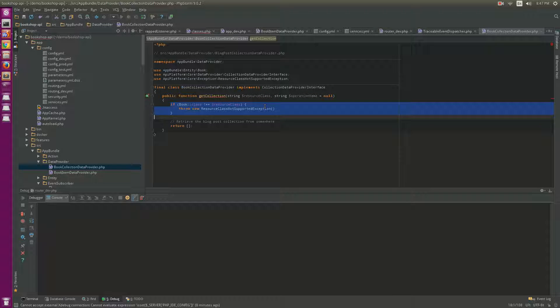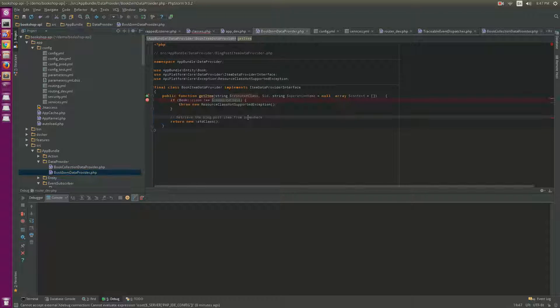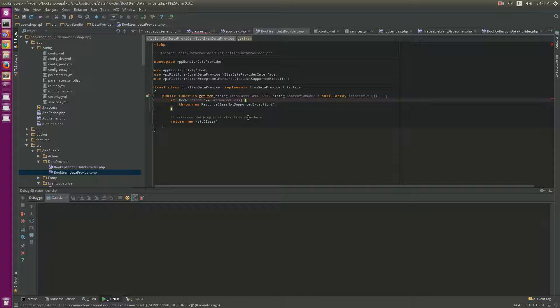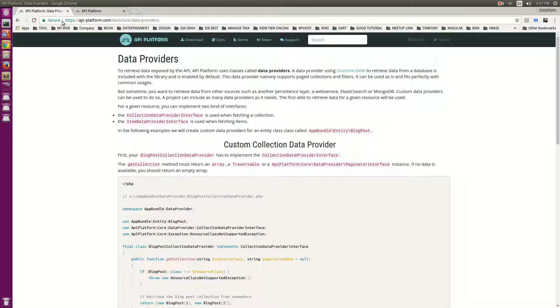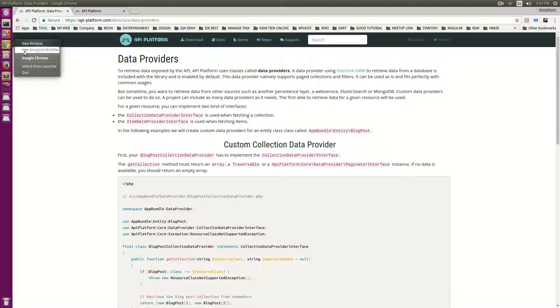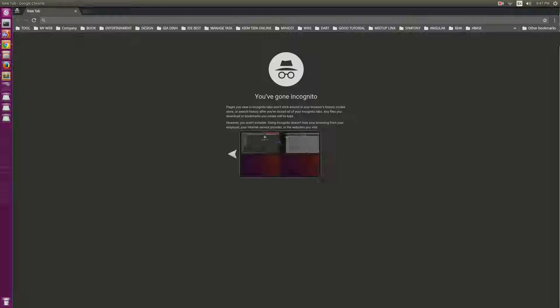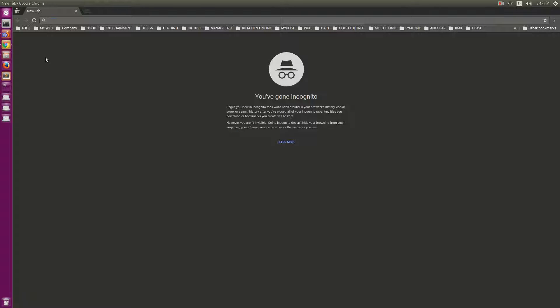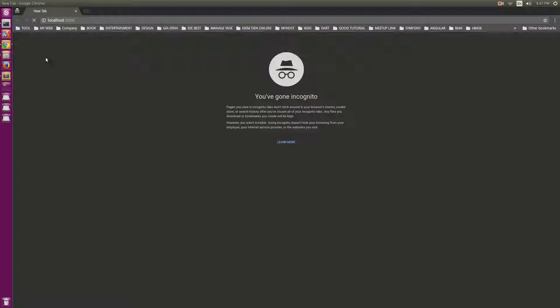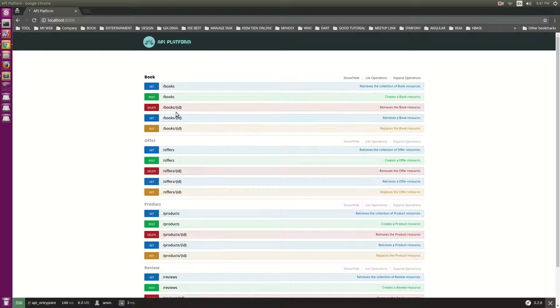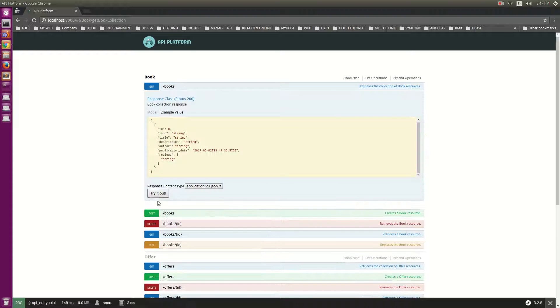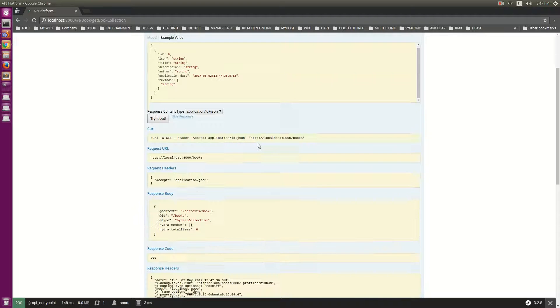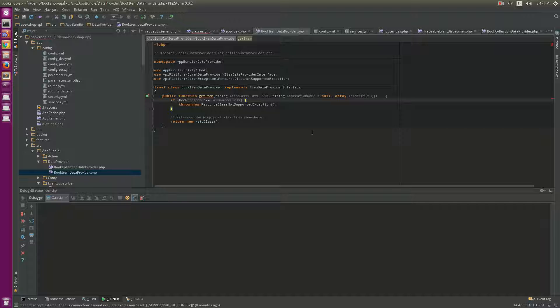From here you can see the way we implement and run it. For example, localhost:8000, and run get. Of course, it will return zero because here in the collection I return empty.